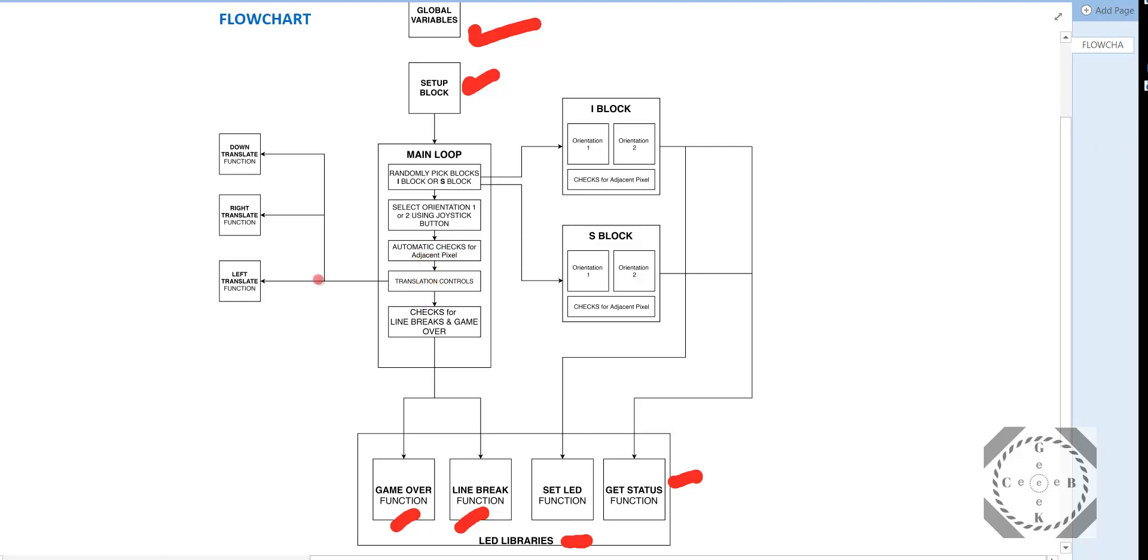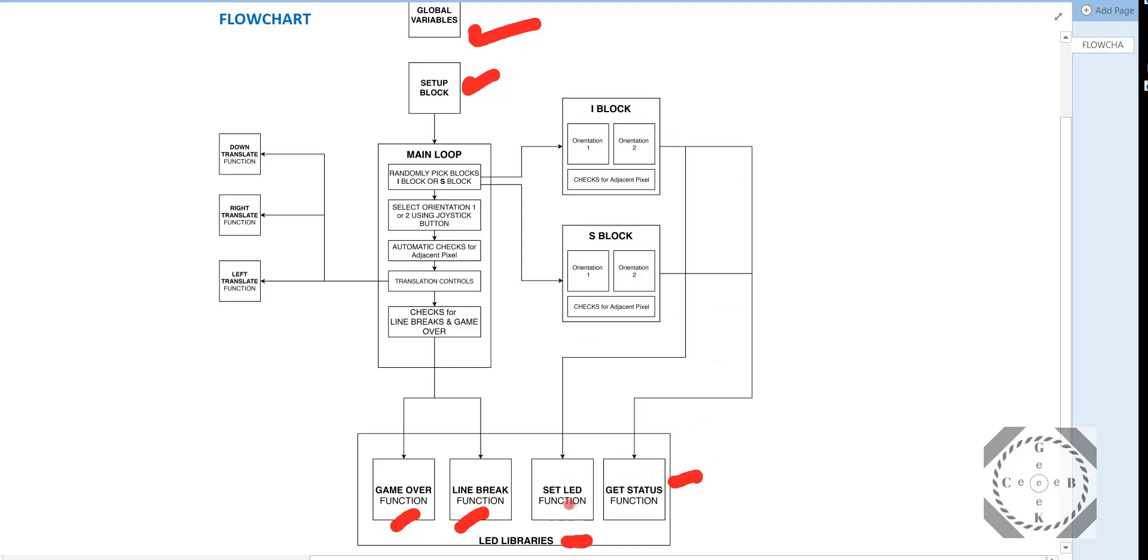And for this, I have these three block functions here: the down translate, right translate, and left translate. So as soon as the block reaches the bottom limit, we'll do a line break and game over check. And those two functions are coded inside the LED library. Basically, we'll check for the line break and game over status. And there's this get status function that's basically called through these block functions for adjacent checks. And the setLED is also called to turn on certain LEDs and turn off certain LEDs.